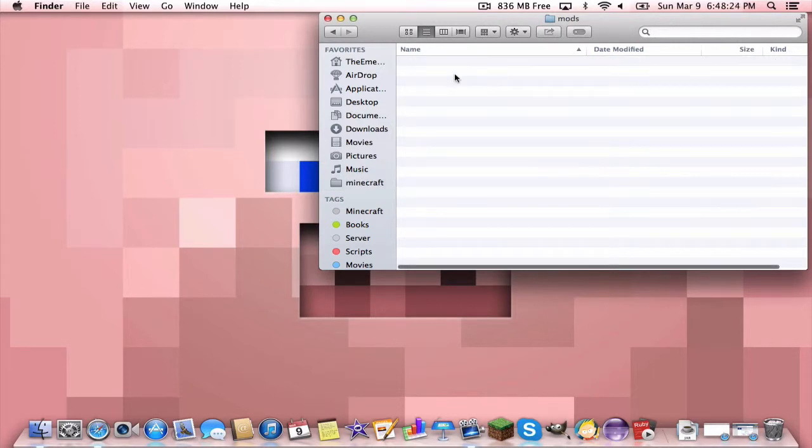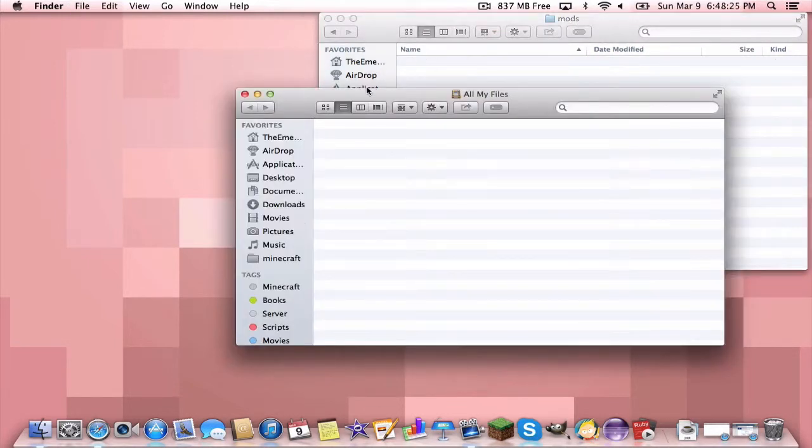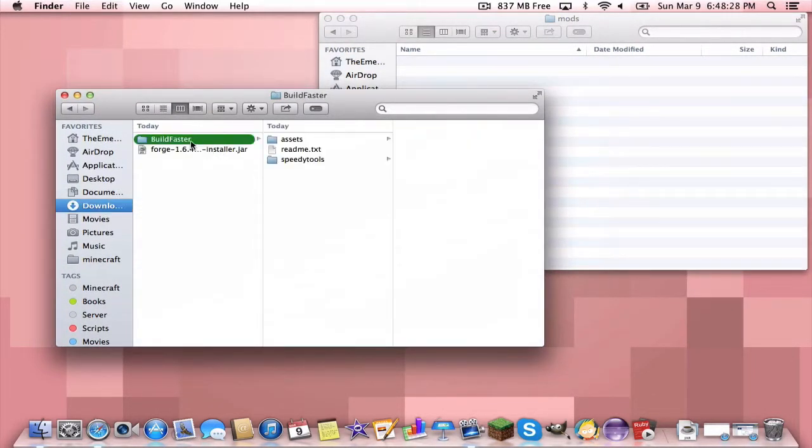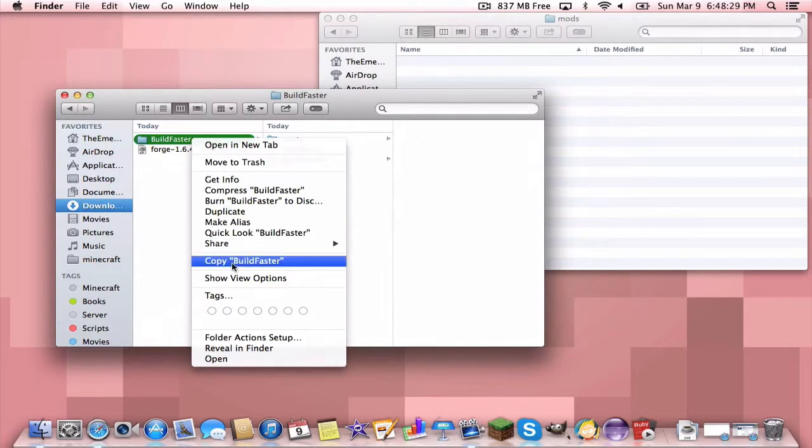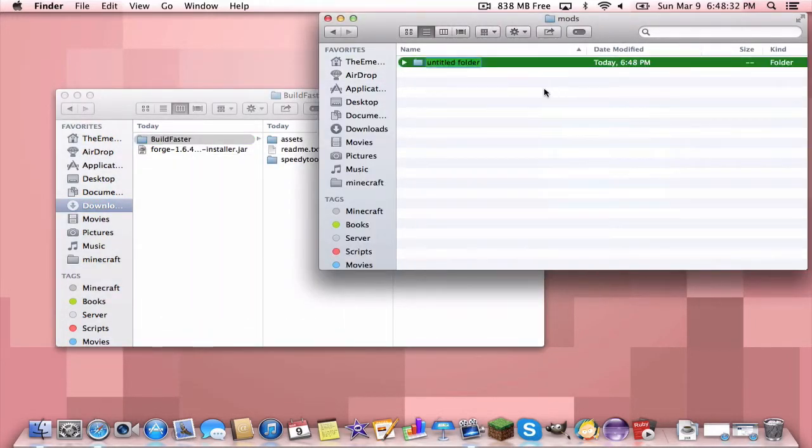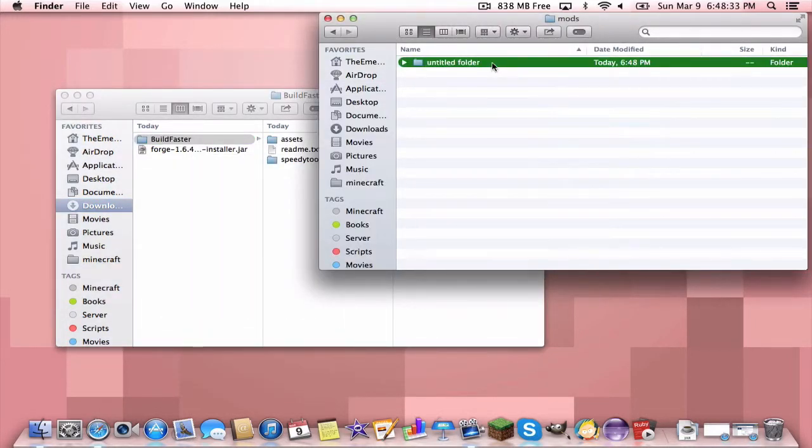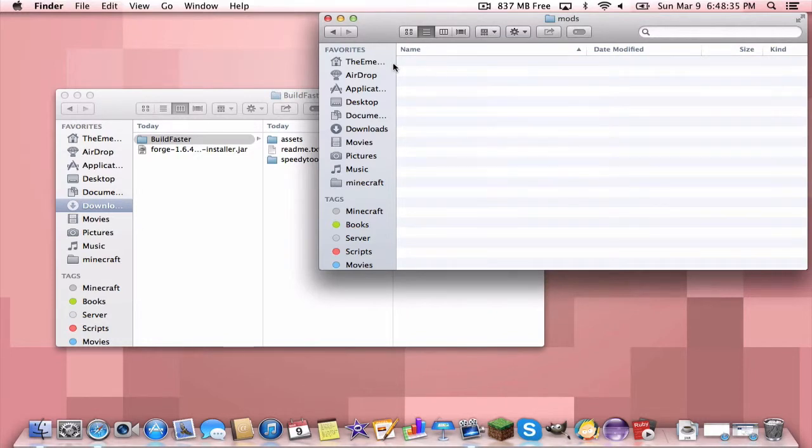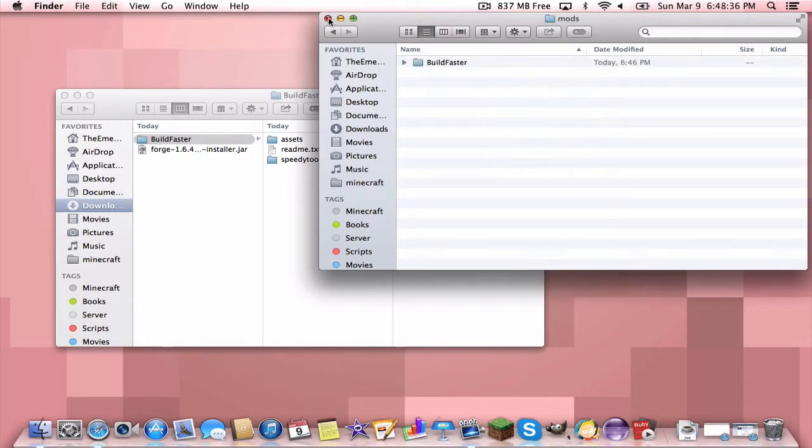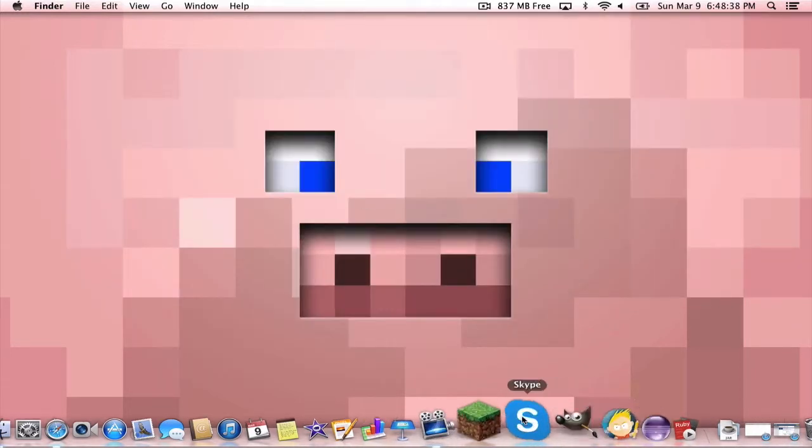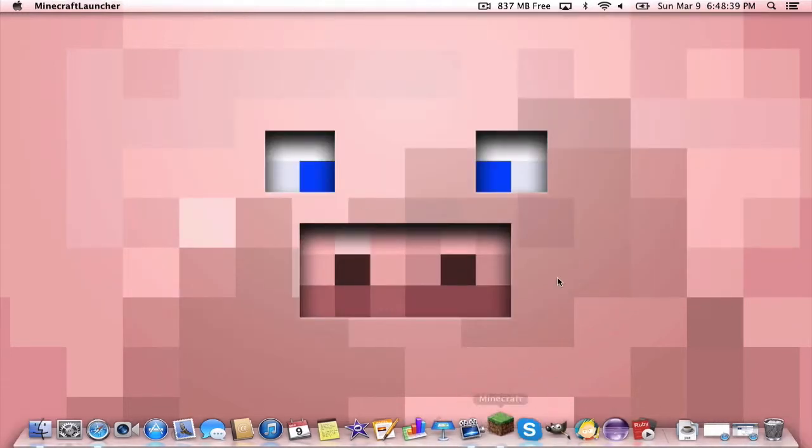You want to go into the mods folder, make a new window, go to your downloads and copy the Build Faster thing and paste it. Don't make a new folder, paste it in there and we are finished, almost.